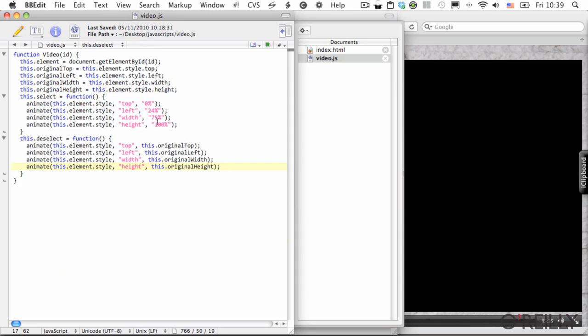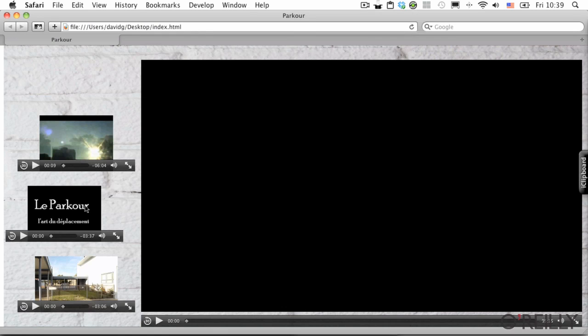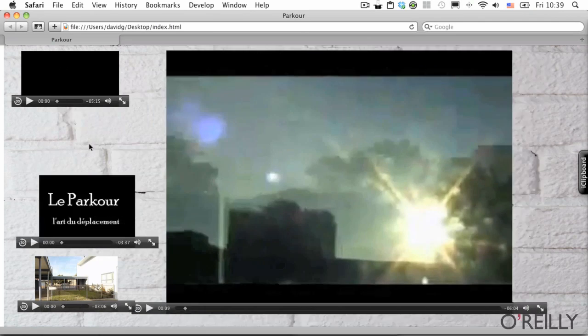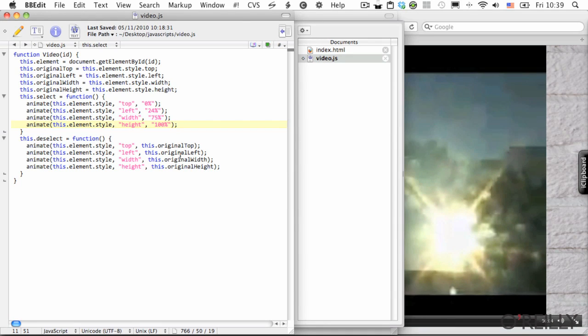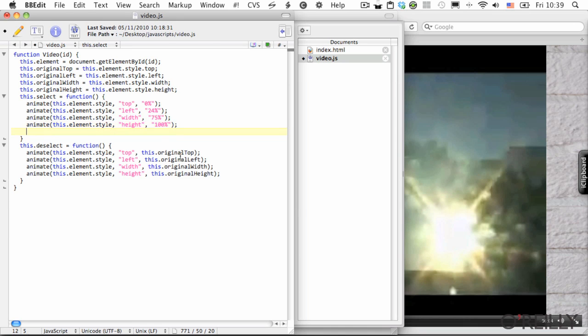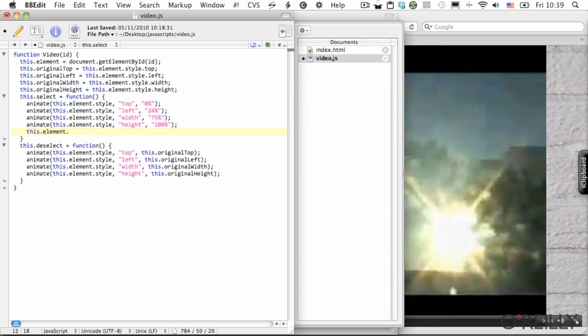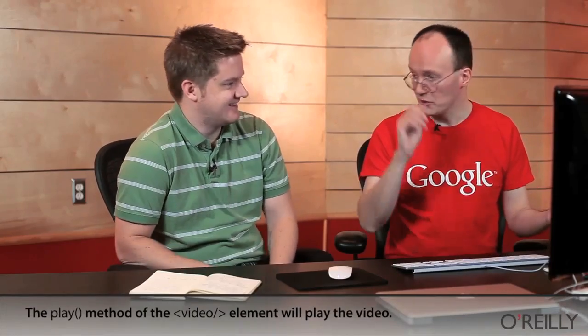I'll switch back to the VideoJS. The first thing we need to do is, at the moment, when we select a video, nothing happens — it simply goes full screen but doesn't actually start to play. What I'll do is, inside the select function, take the video itself — represented by the video element — and to play it, I simply call the play method. Why would you not call the play method?